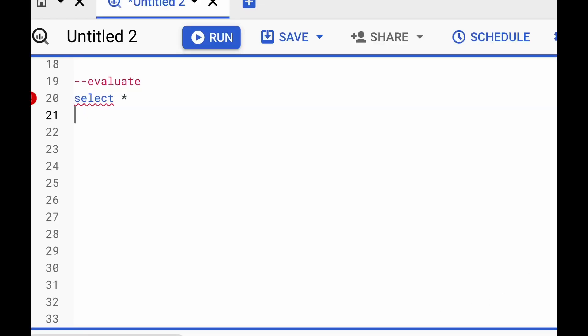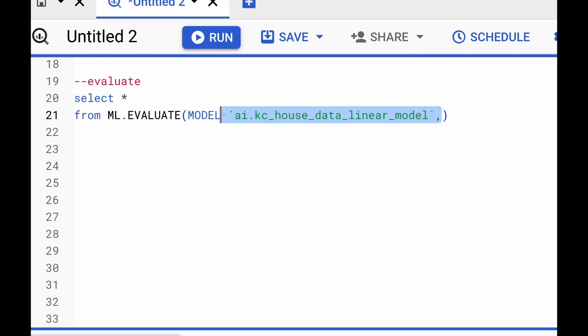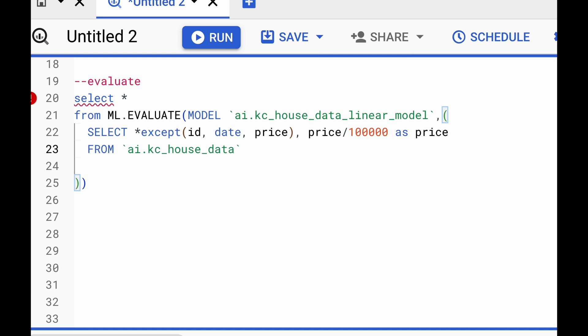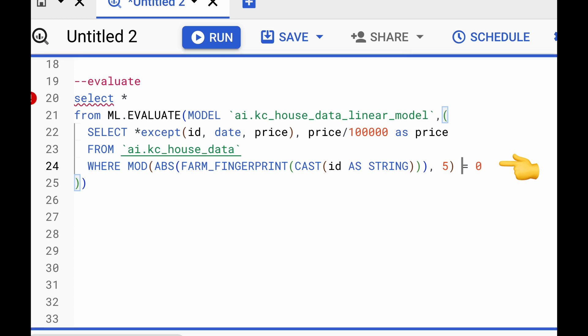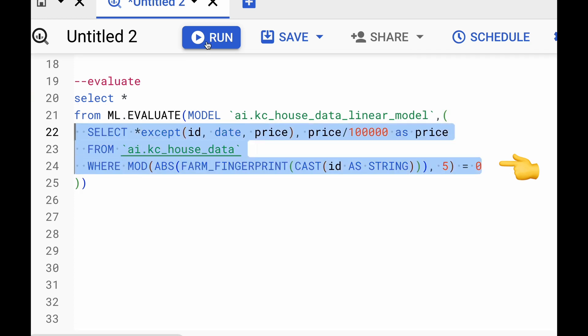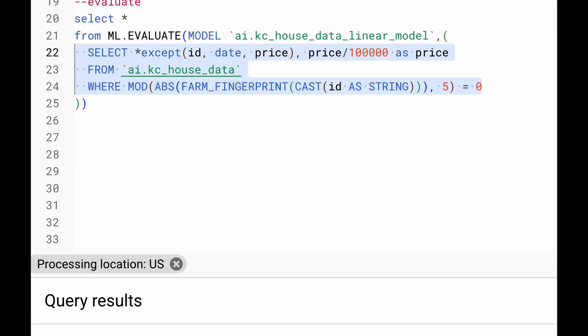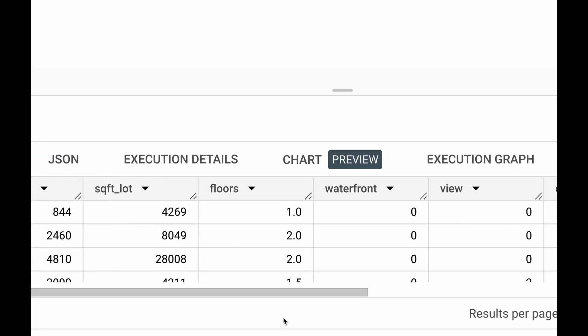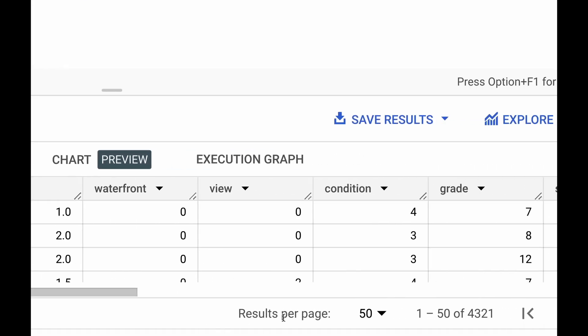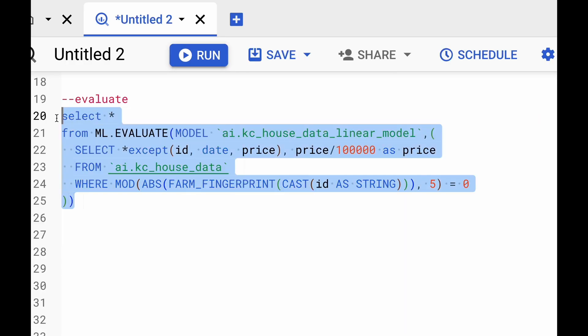One other way of evaluating our linear regression model that we just trained is to actually use the ML.EVALUATE function. This takes in the model and the evaluation dataset. To this evaluation dataset, we can also provide the original dataset that we had provided it to the training, or we can provide the evaluation dataset that we had set aside in the beginning. And to get to that evaluation dataset, we'll just change not equal to zero to just equal to zero. And then we can just run this query to see what data is being sent as evaluation dataset. And we see we have approximately 4,000 rows of data that will be evaluated in this ML.EVALUATE function.